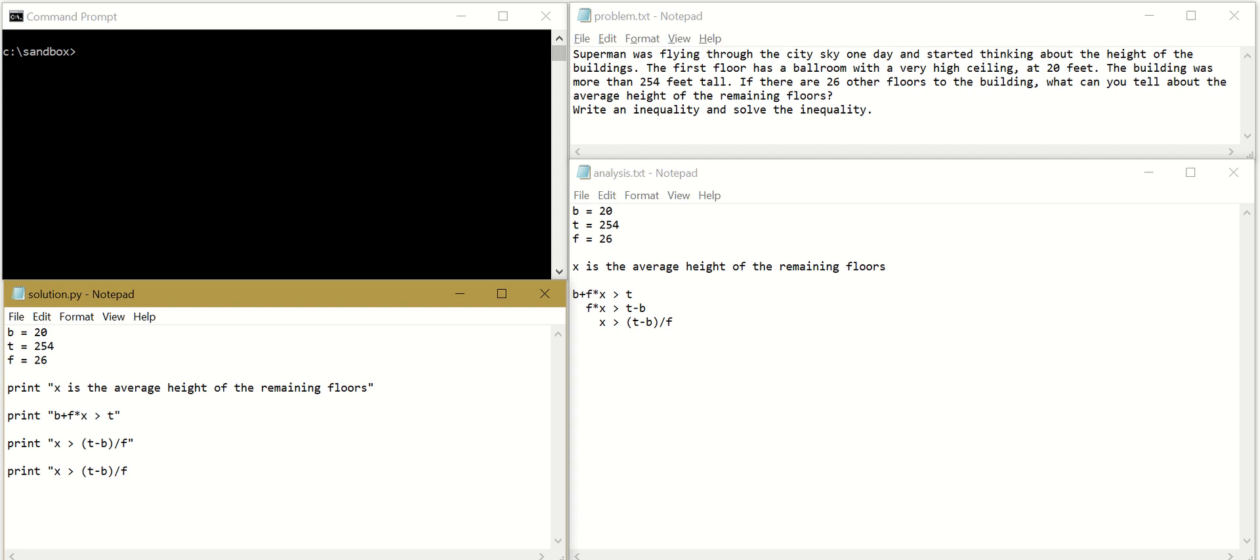And now let's just print the solution. So we want Python to compute T minus B divided by F. So we will leave this one as a string, put a comma here, which means print X is larger than, then compute T minus B divided by F and print the solution.